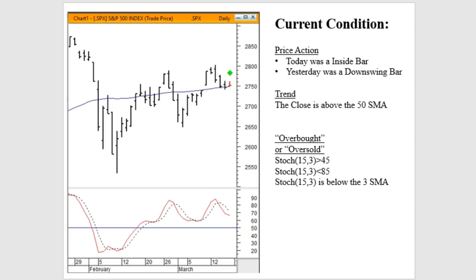All three reports pertain to the current market condition, defined in three different dimensions: price action, trend, and the stochastics situation.